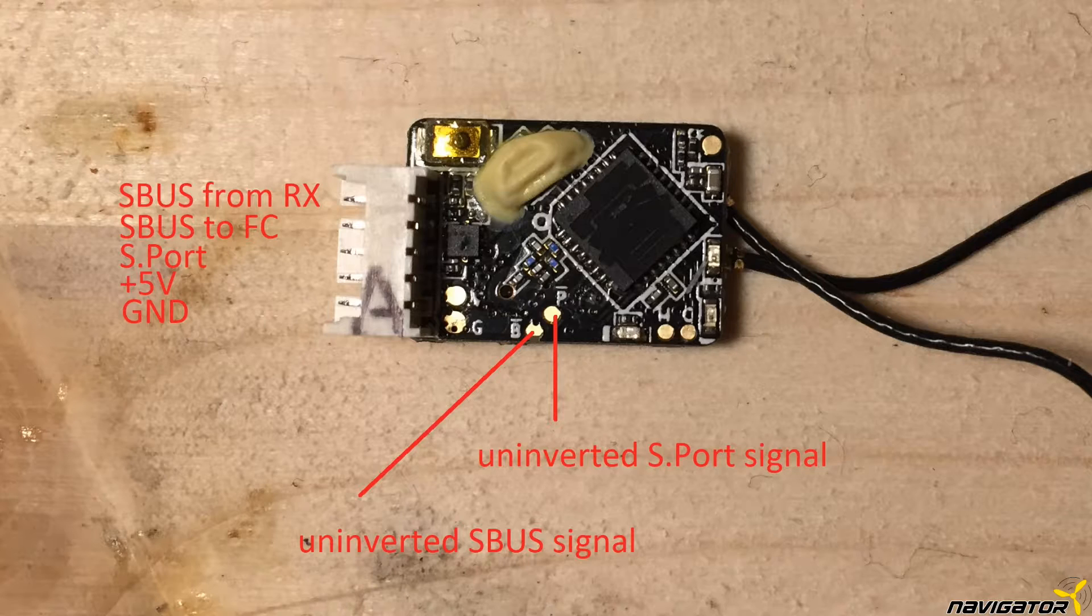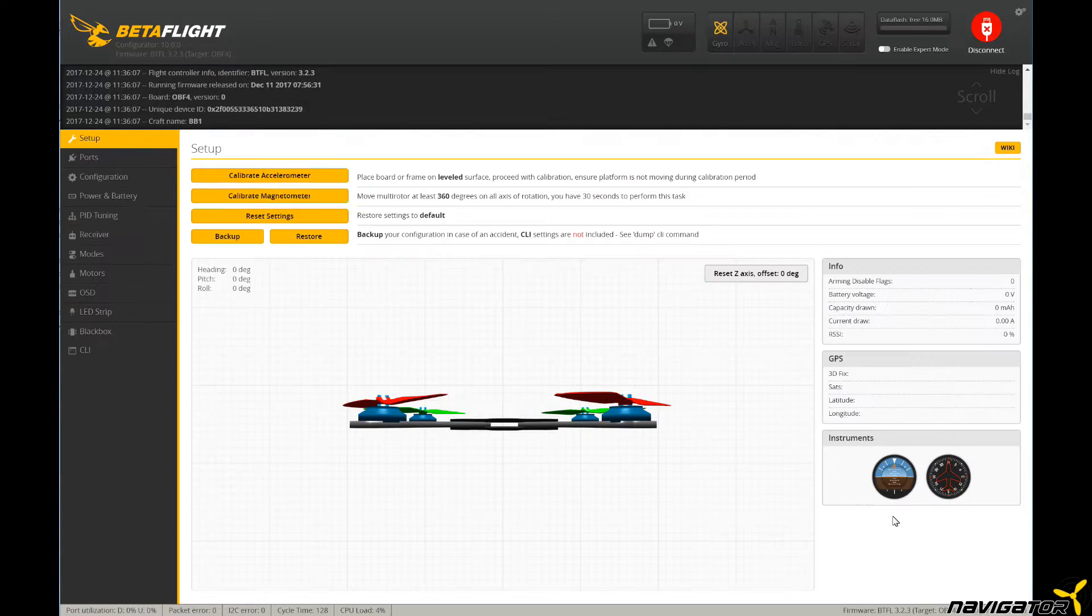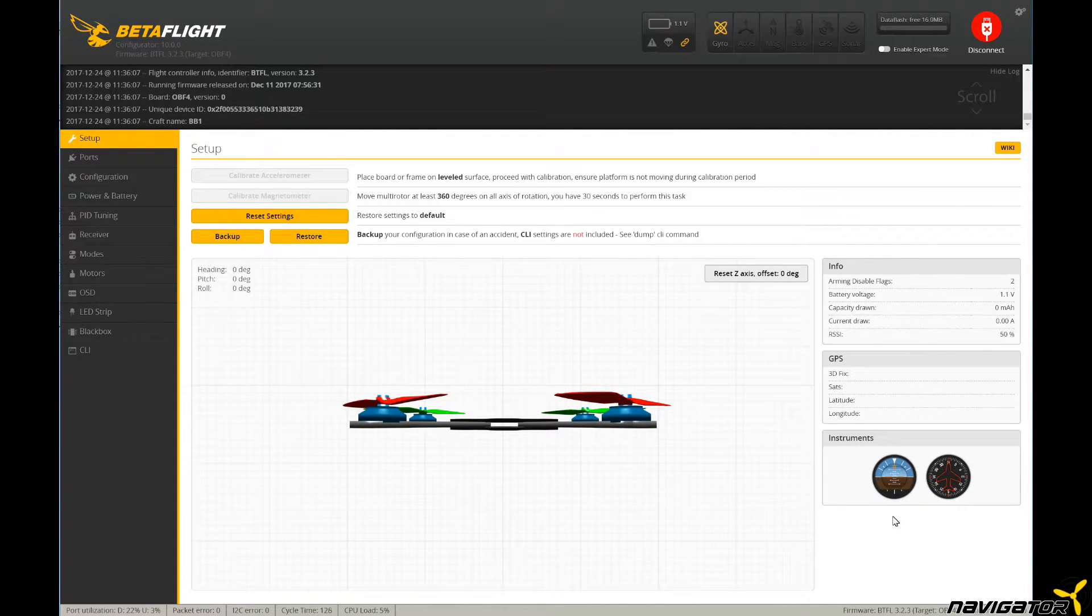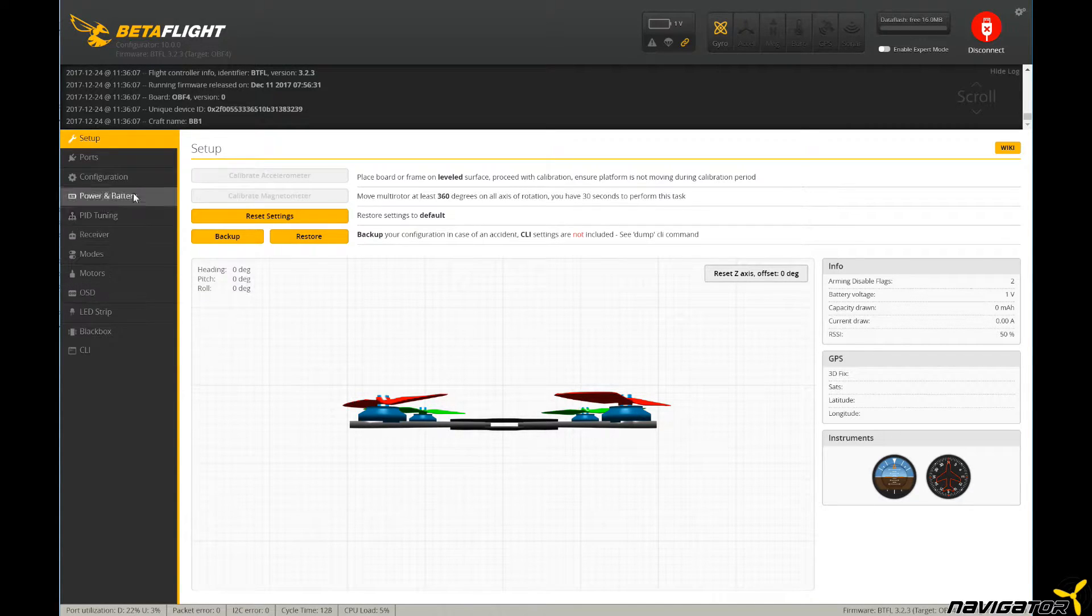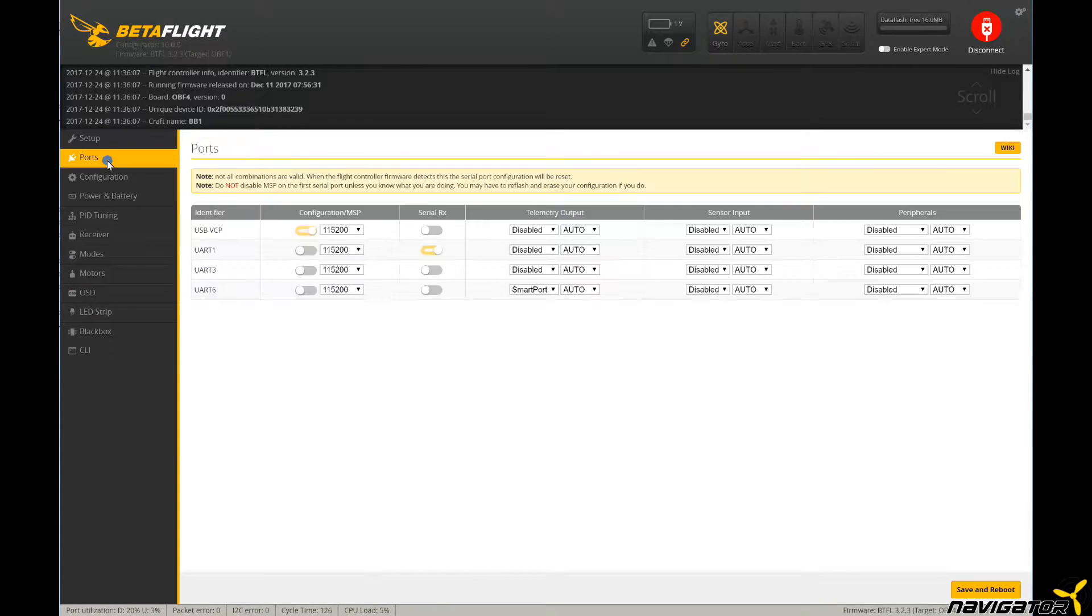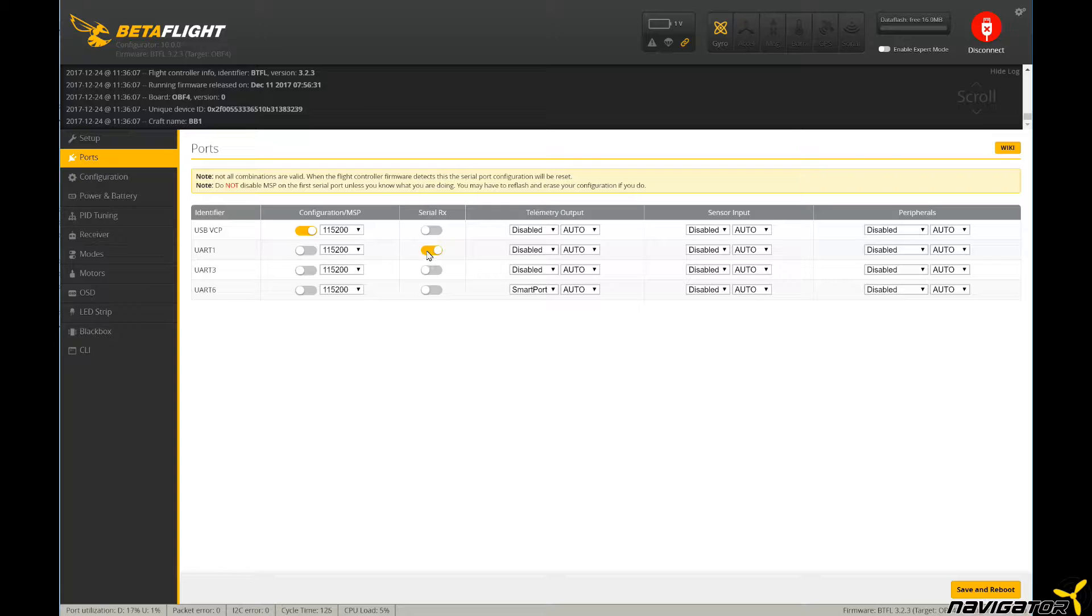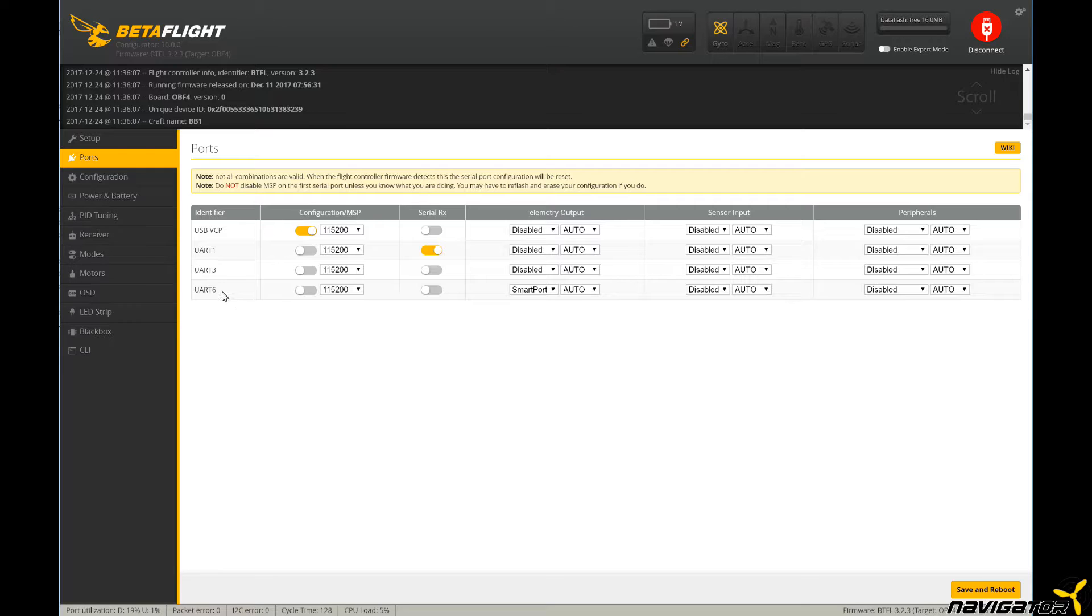After connecting the RxSR with the flight controller according to the schematic, we connect the flight controller to the PC. We start the flight controller configuration software, in this case Betaflight. We open the ports tab. Here we configure the UARTs for steering the craft via the SBUS protocol and the S-Port for telemetry data. I have connected SBUS OUT from the RxSR to UART1, therefore I activated the Serial Rx switch which is already pre-selected as the default setting. Everything else in this row stays disabled.